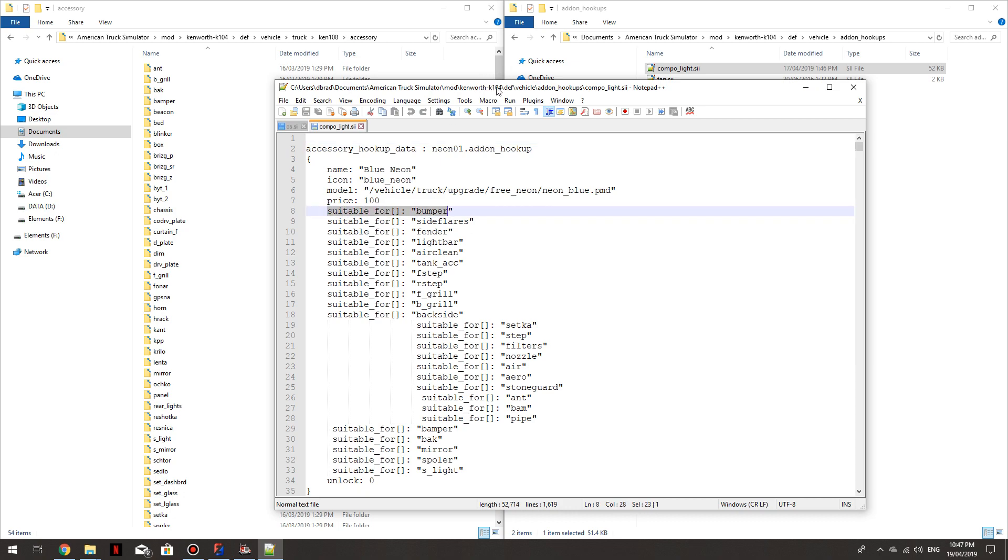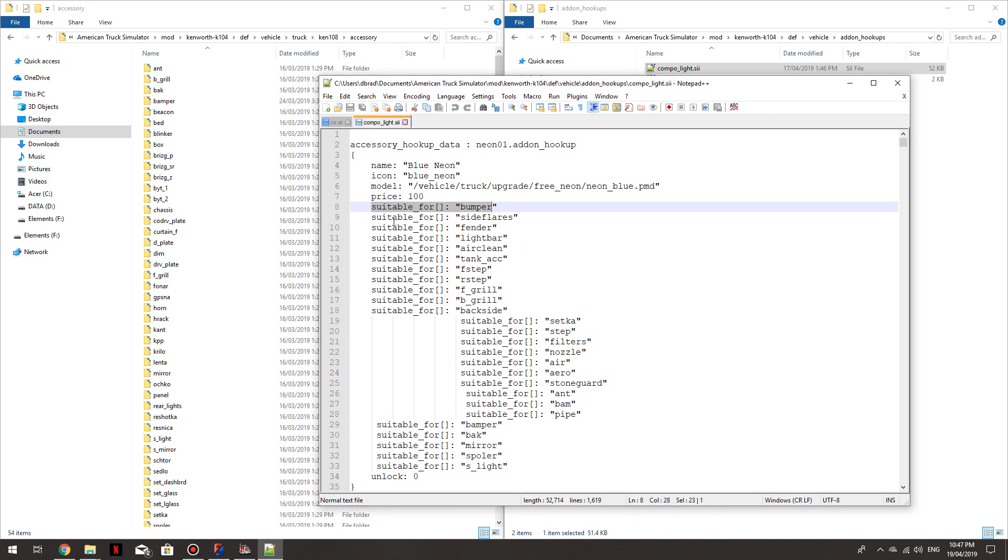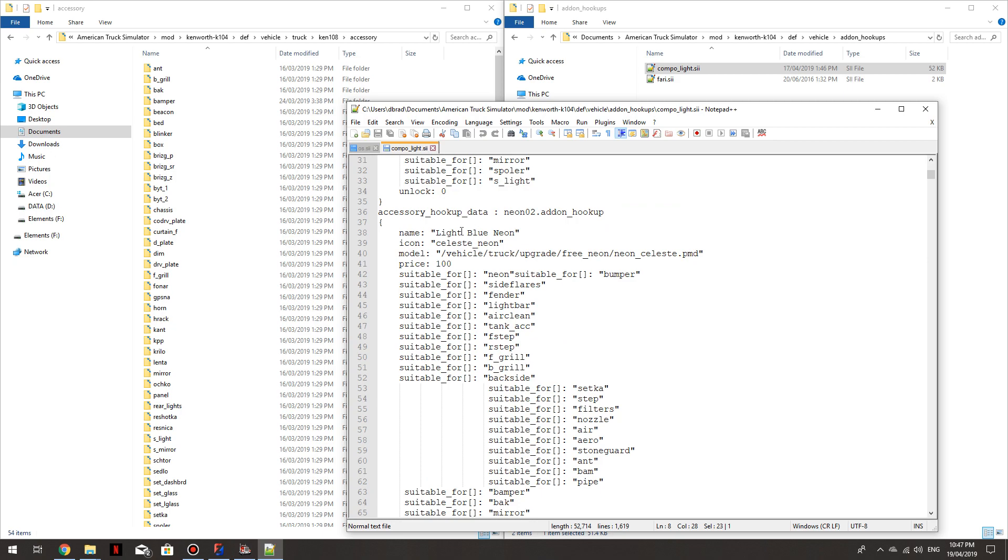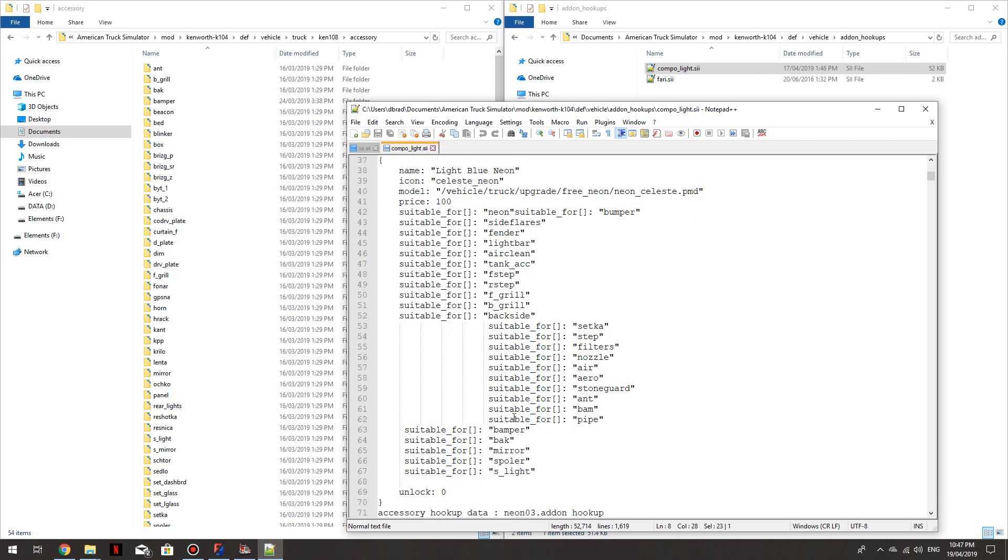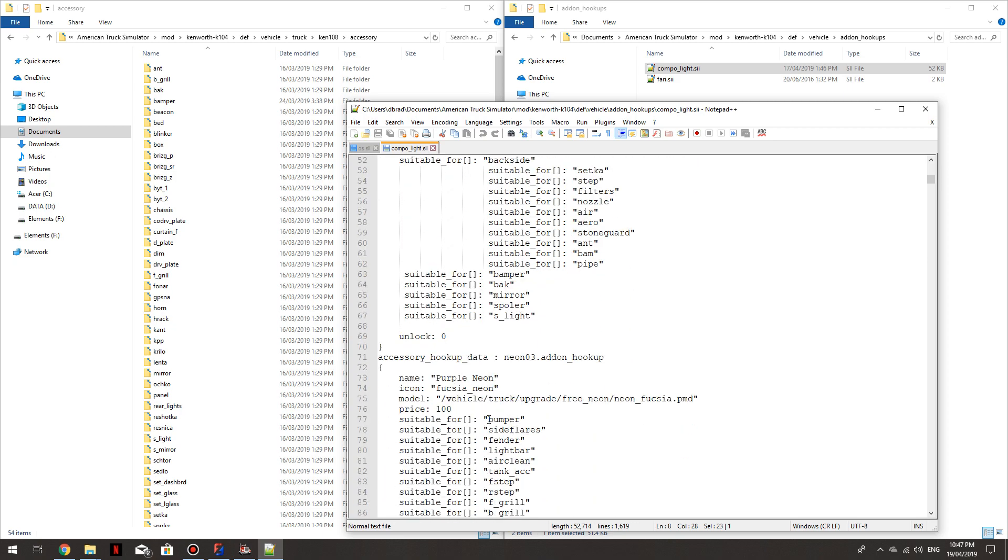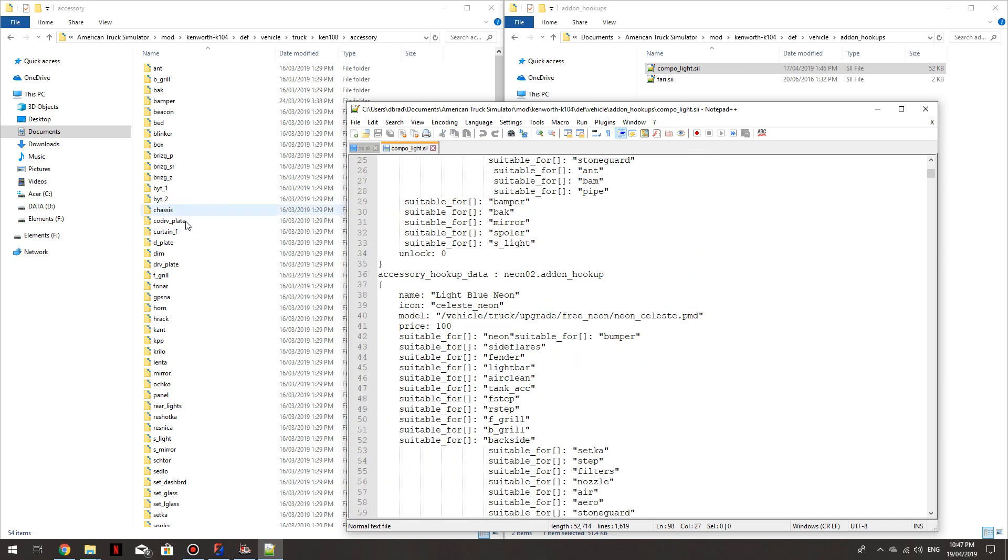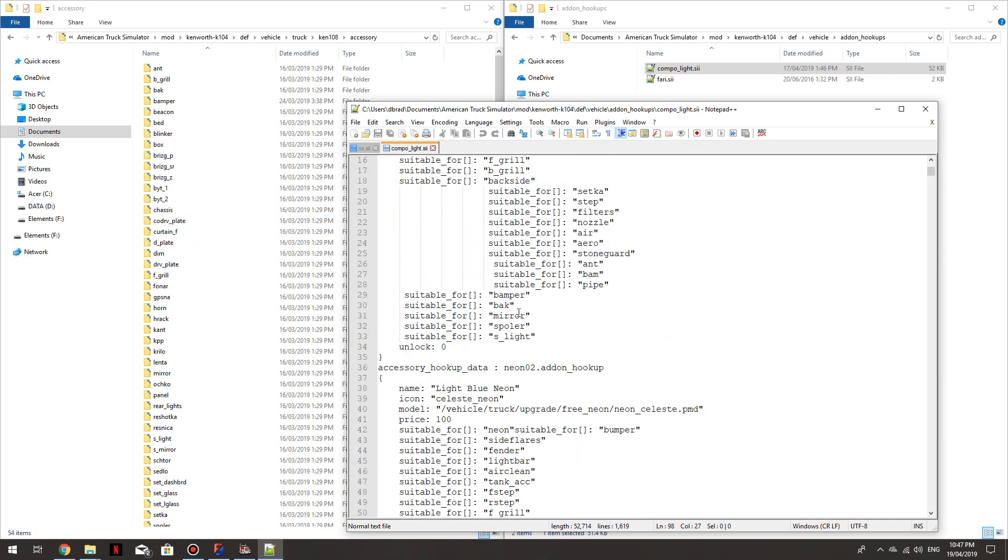So because we know the bull bar that I'm using is in the Bamper folder over here, this has to have suitable for Bamper. So under every one of these if you want that light you've got to have suitable for Bamper. If you want the purple neon, suitable for Bamper. So if you created your own folder over here, you just make a copy and paste of that down the next line and put in that part there, whatever the name of your folder is you've created over here.